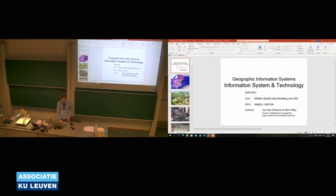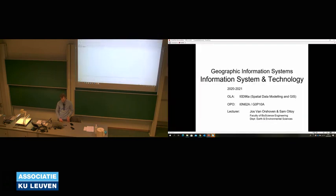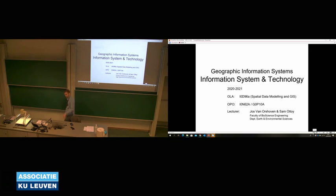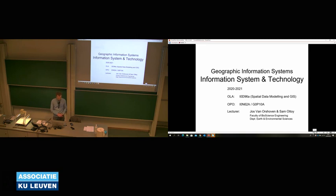We will continue with this presentation. We are going to presentation number one: Geographic Information Systems. What do we mean by it? It is an information system and also a technology — I will come back to that.